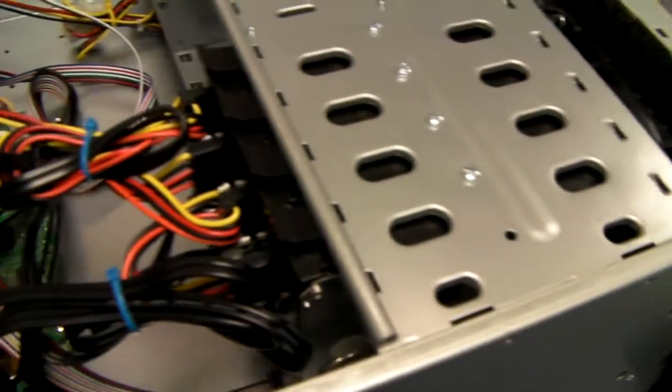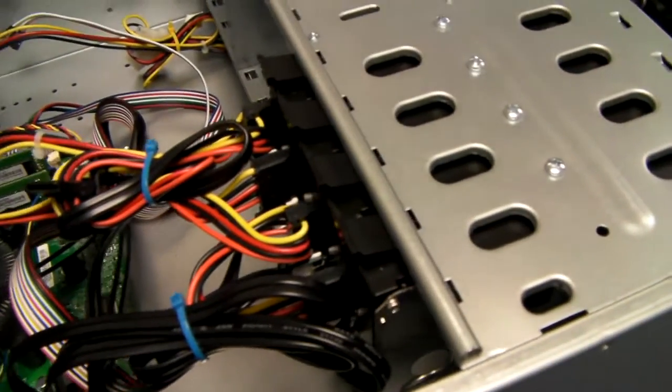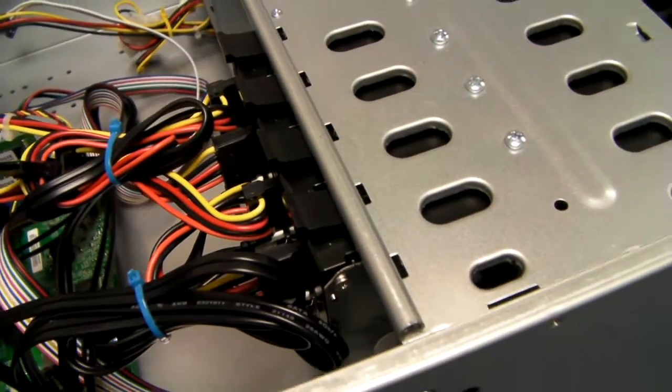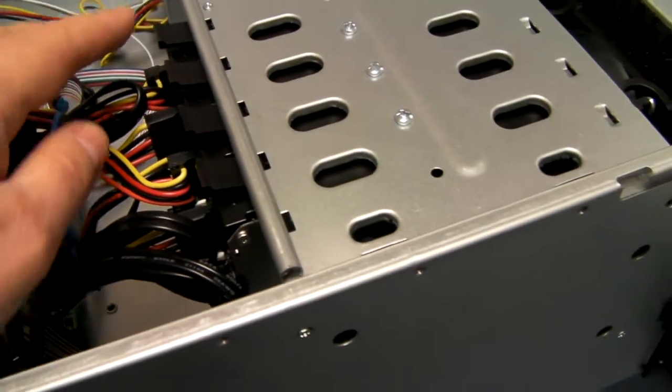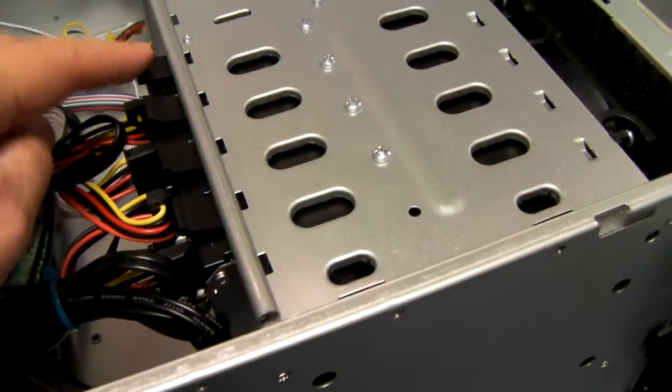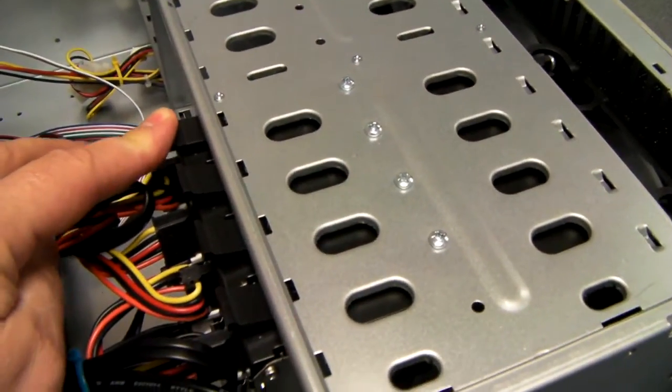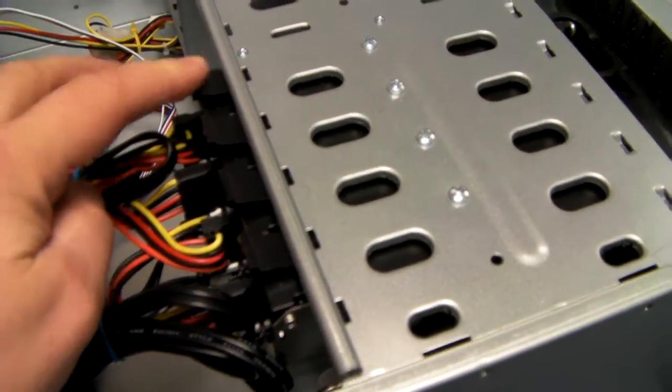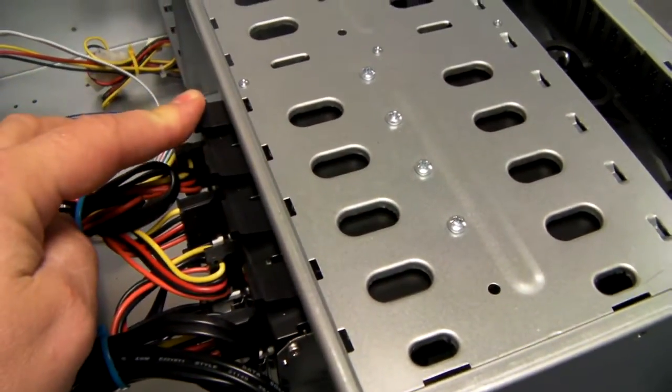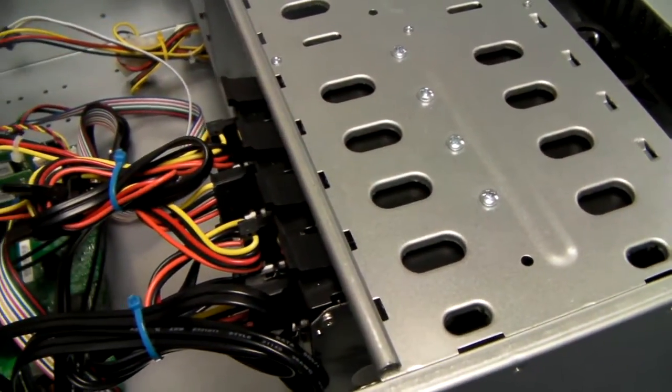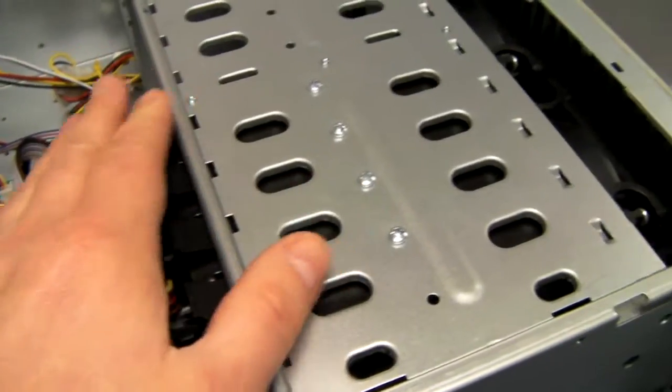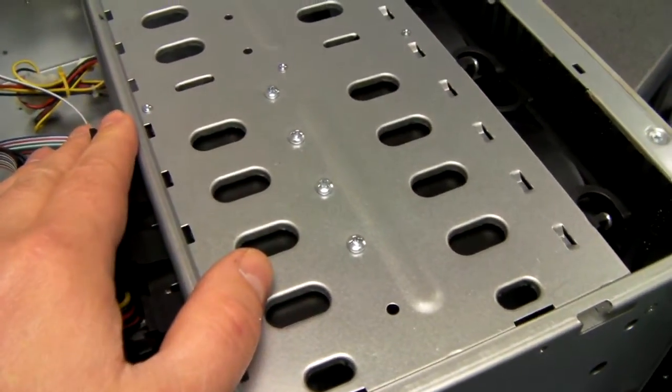Drives themselves are very easy to install. You just have two plastic runners, put those either side, and they literally just push and click into place.